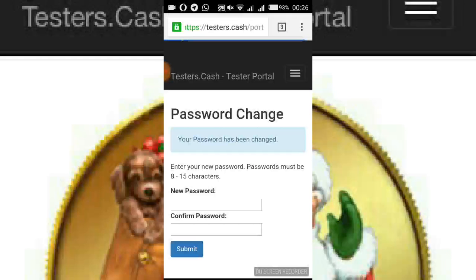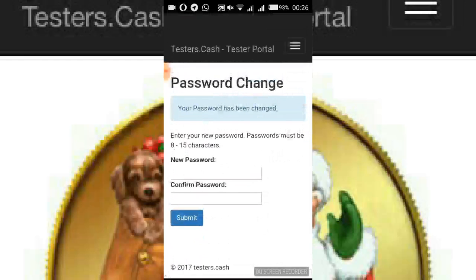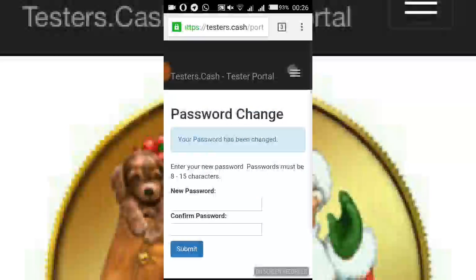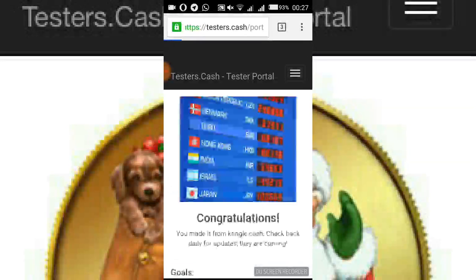It's done — 'Password has been changed.' If you want to change it again, just follow this same process. It's very simple, as easy as ABC. Thank you.